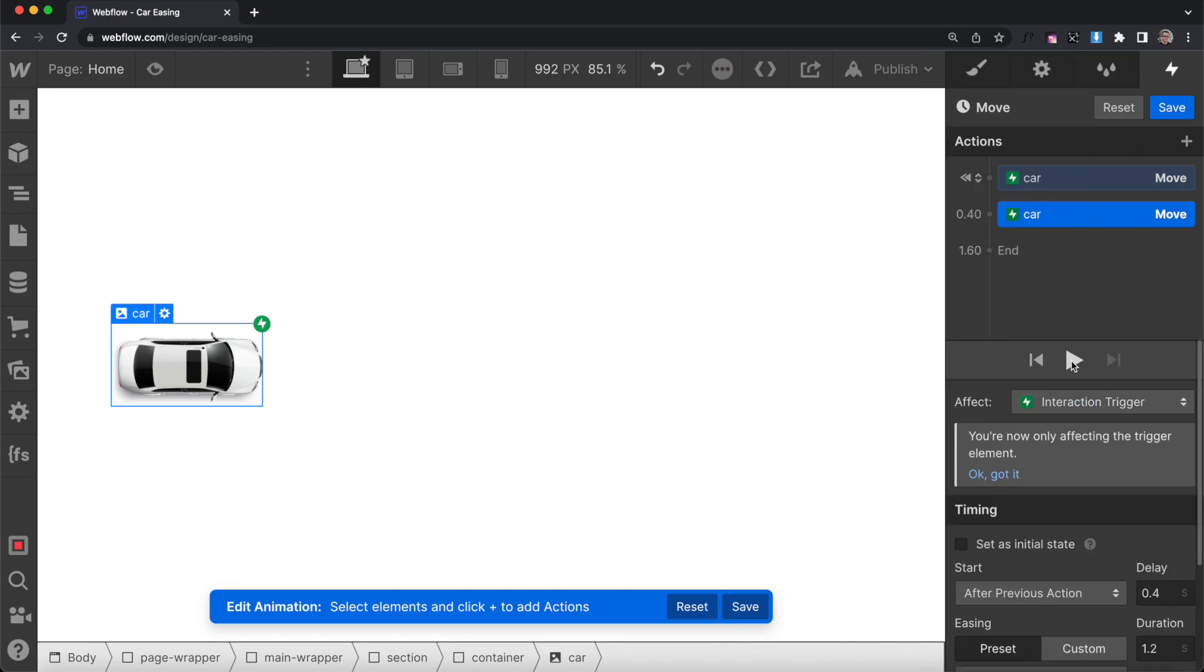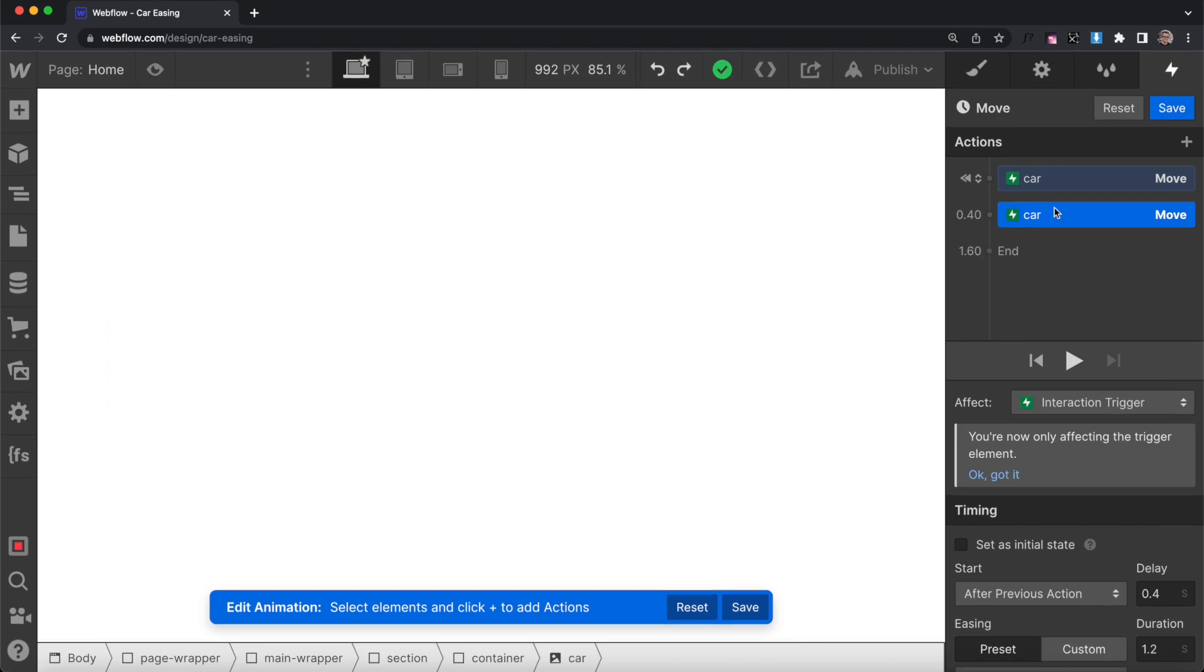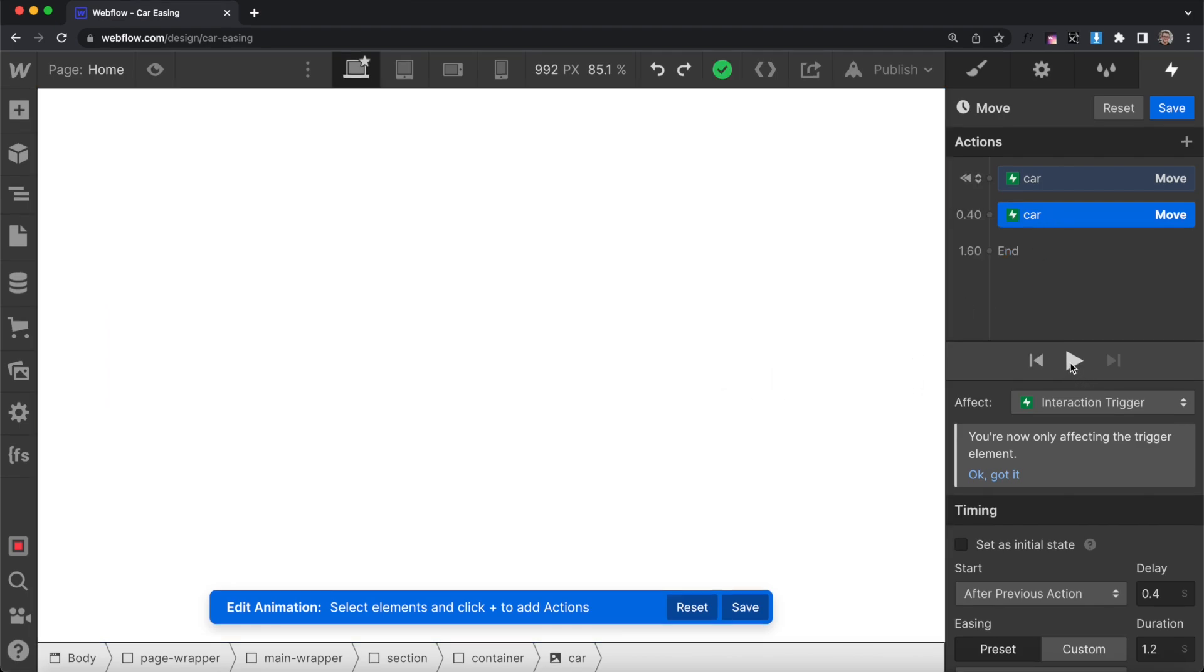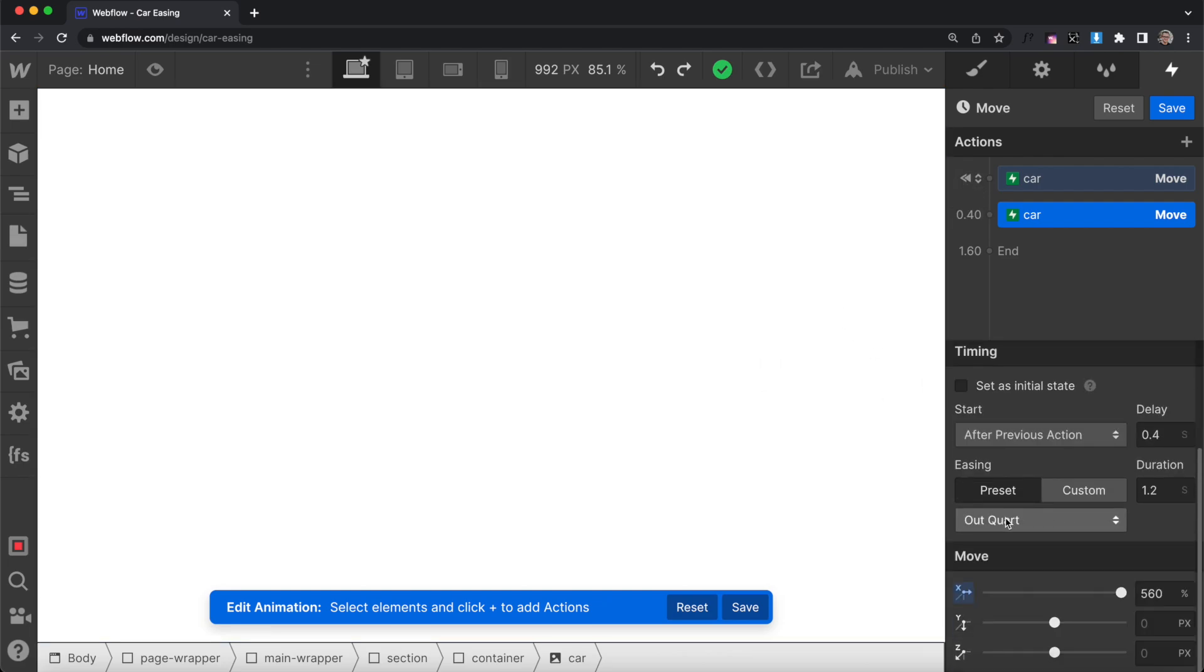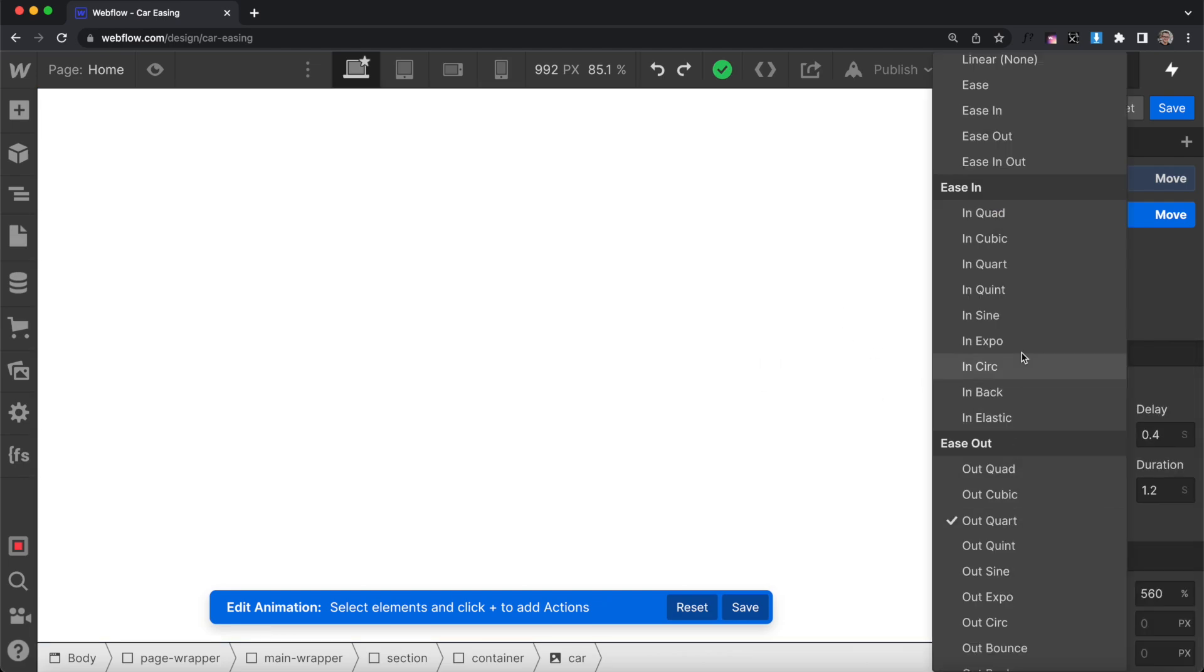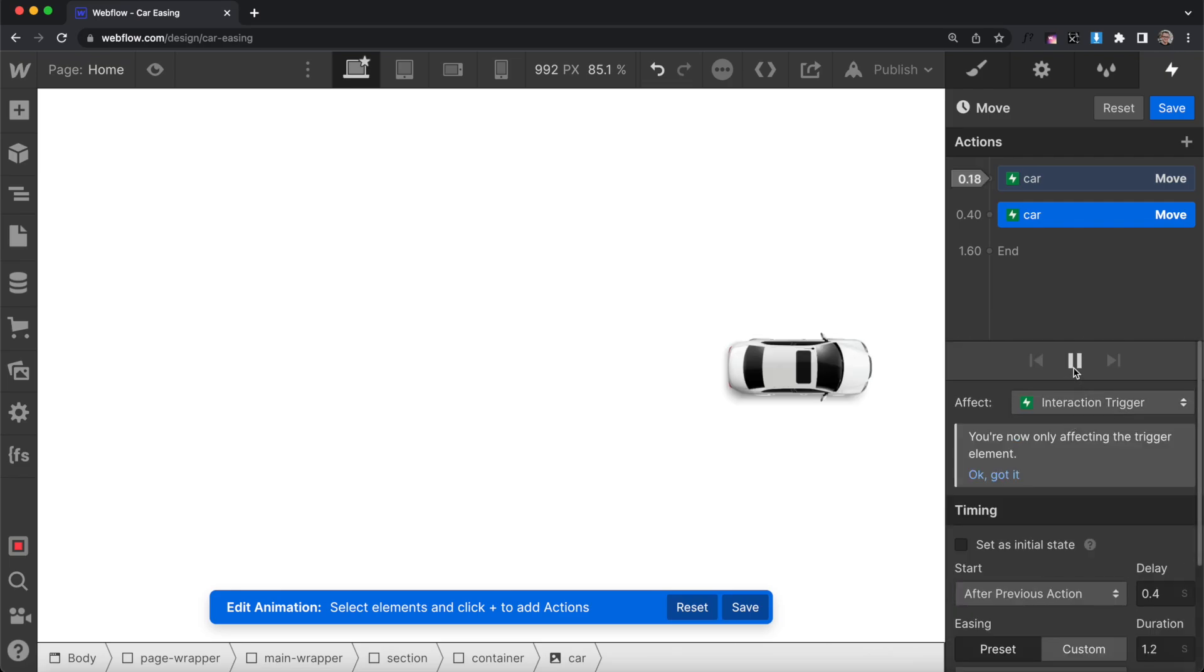So we just want to slow down the animation as it reaches the end. If an element is leaving view, we only need to ease the start of the animation, because we never see where it ends. So for elements that are leaving view, we would use an In Ease like this.